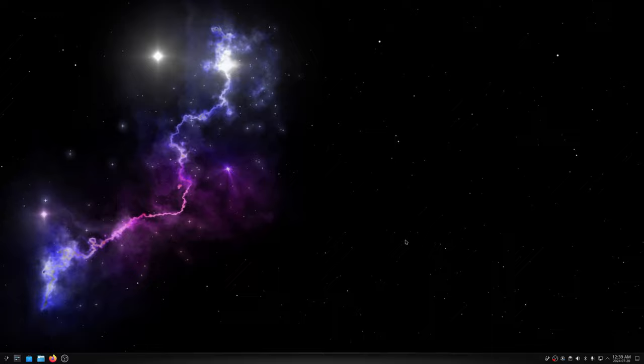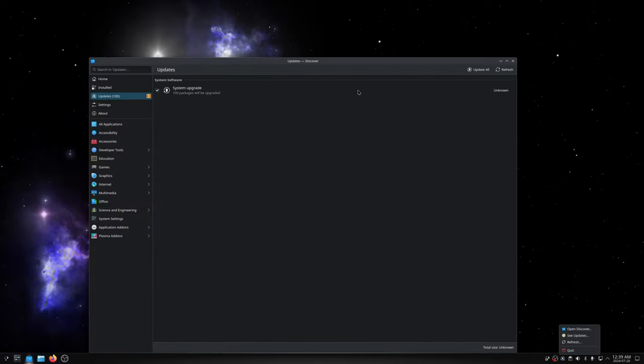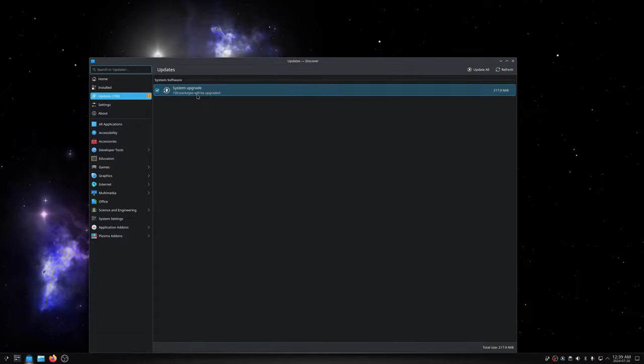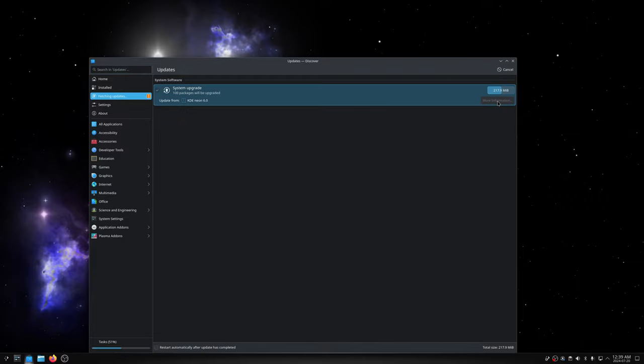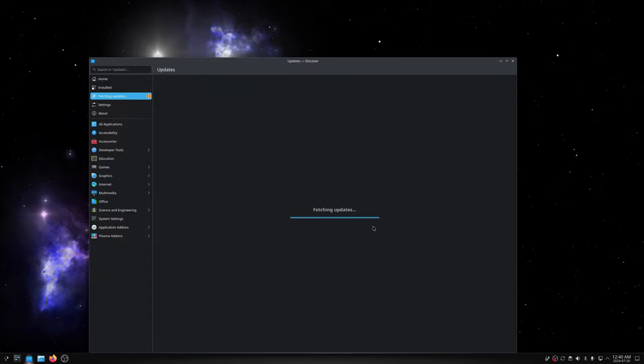So yeah, next thing. We have some updates. So yeah, updating is as easy as clicking the update button. And I'll just click update all. And then yeah, that'll do that. Okay, so it wants to restart. I will be right back.